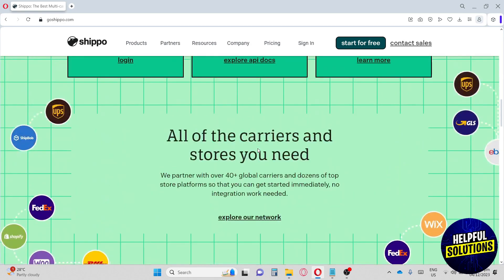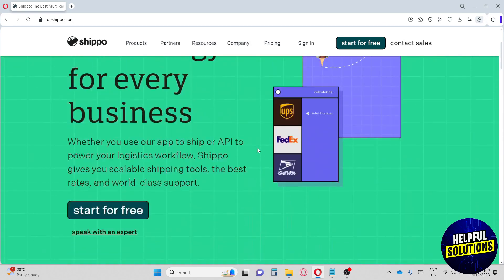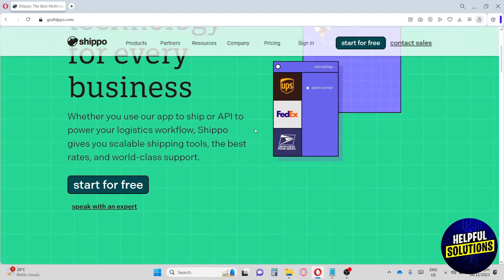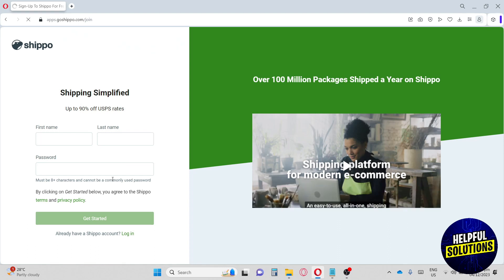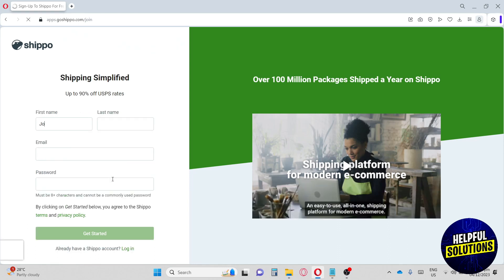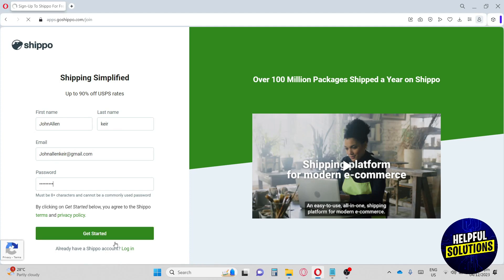Here at their home page we are going to create an account. First thing we have to do is click 'Start for Free.' From here we're going to input our first name, our last name, our email, and lastly our password. Once you're done, just hit 'Get Started.'